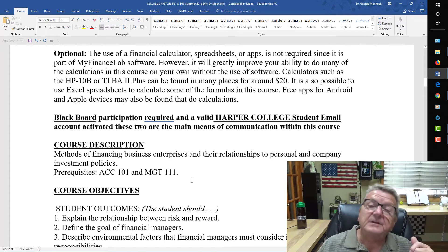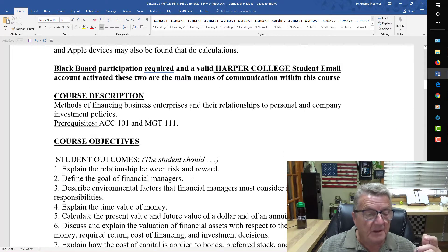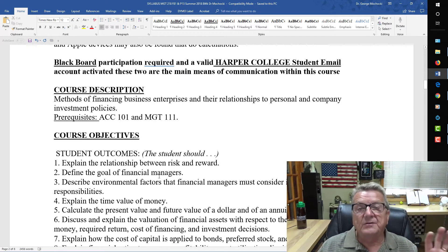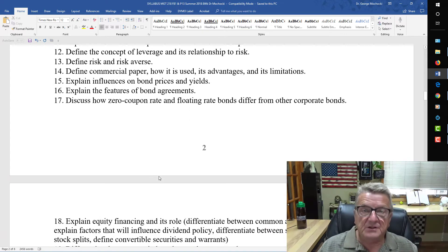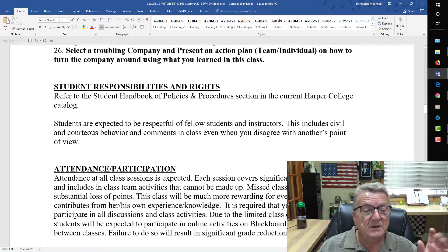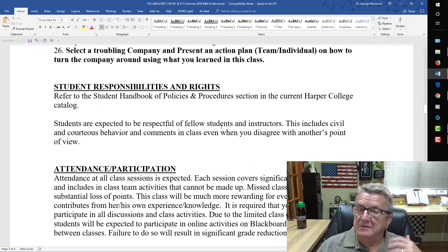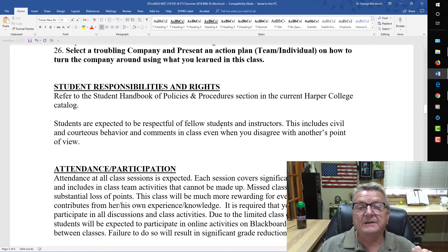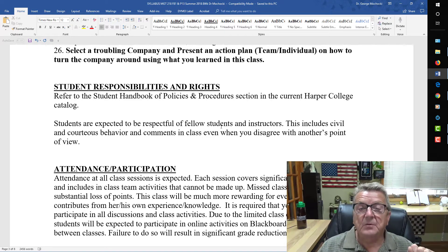Management 111 is basically an introduction to business. The course objectives section is comprehensive — it lets them know what's required. The student responsibilities are listed right where they can find them online at Harper College, and they can print it out.